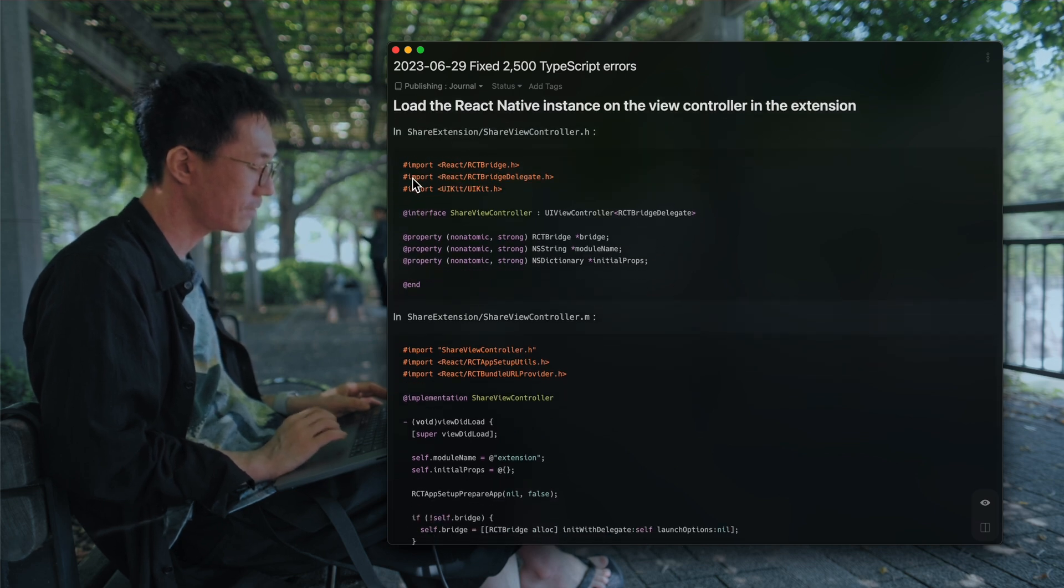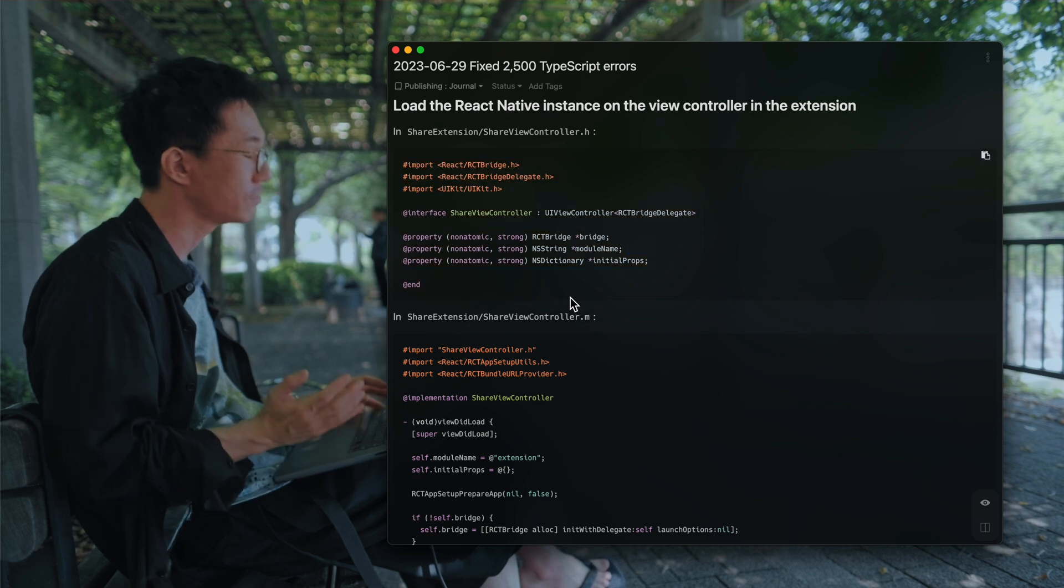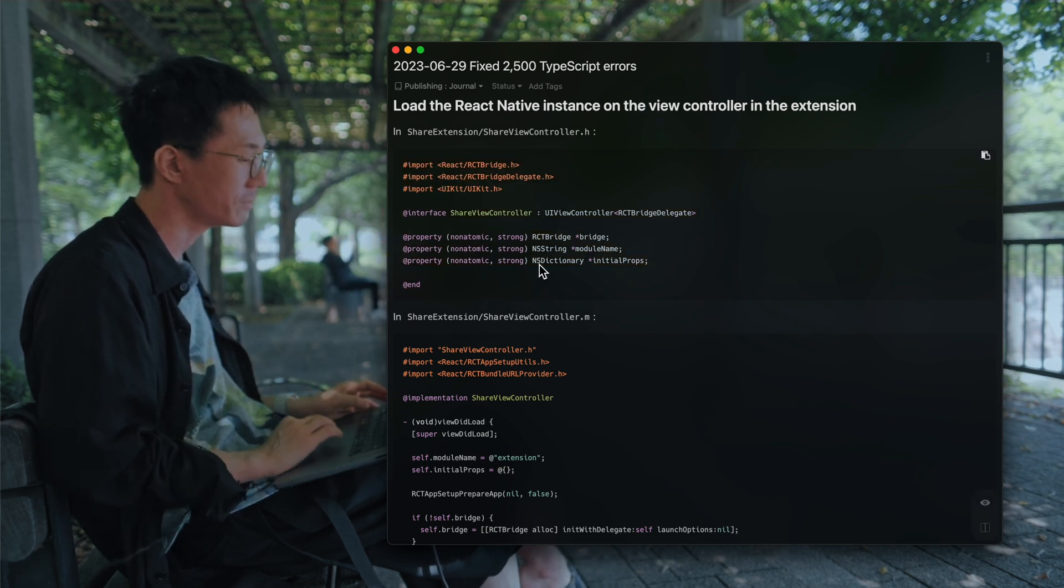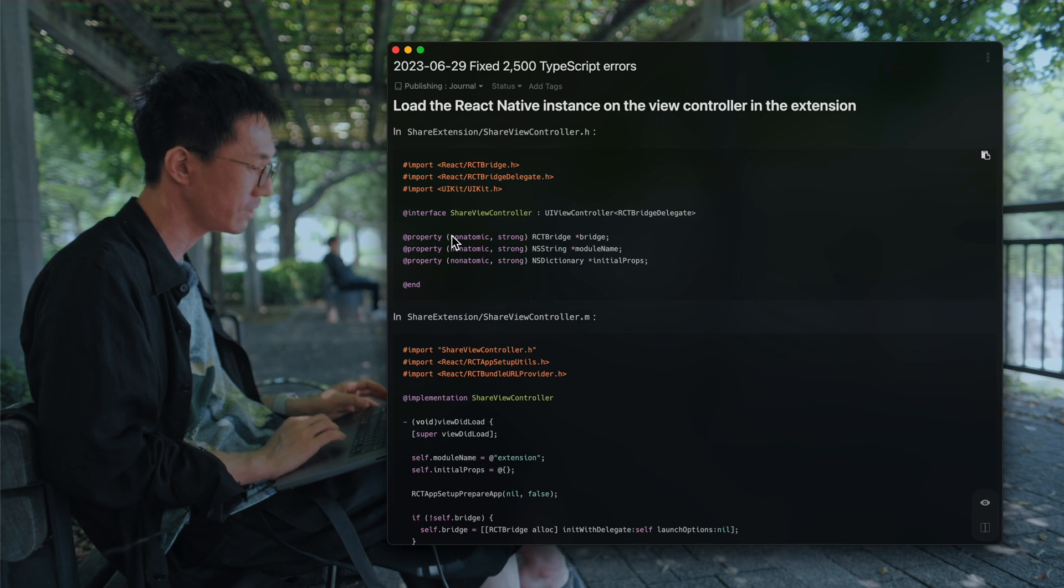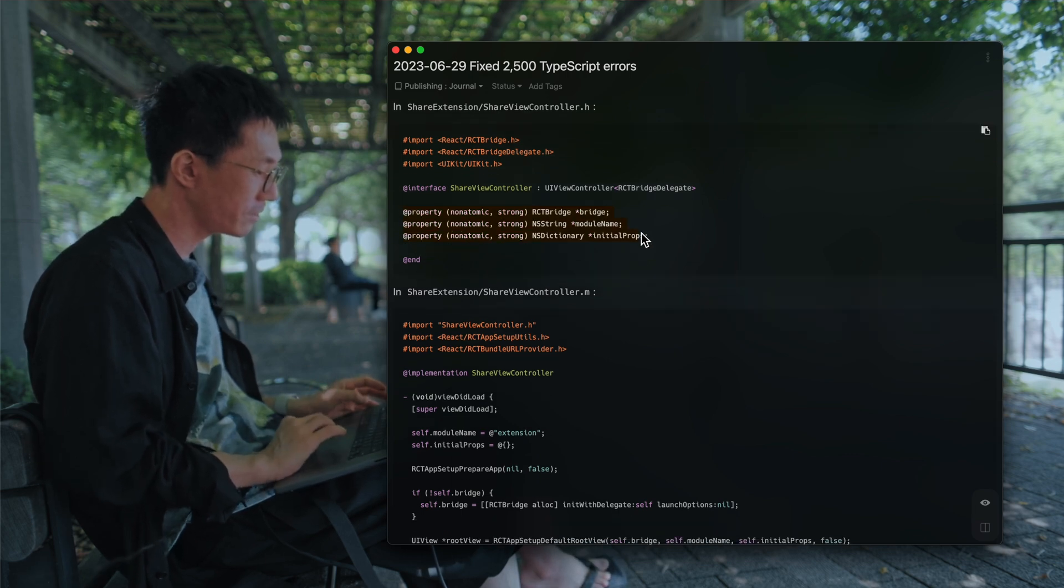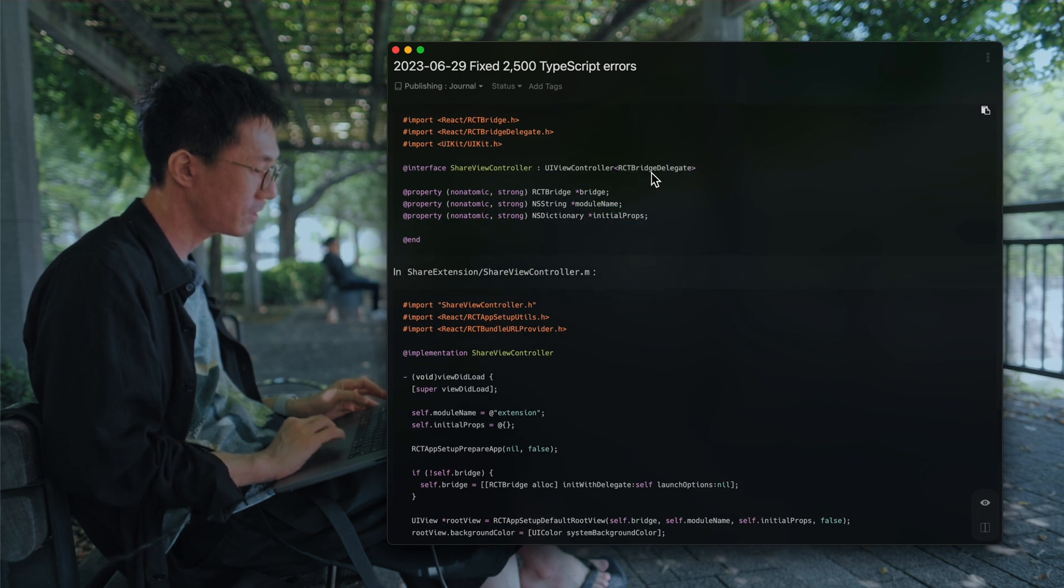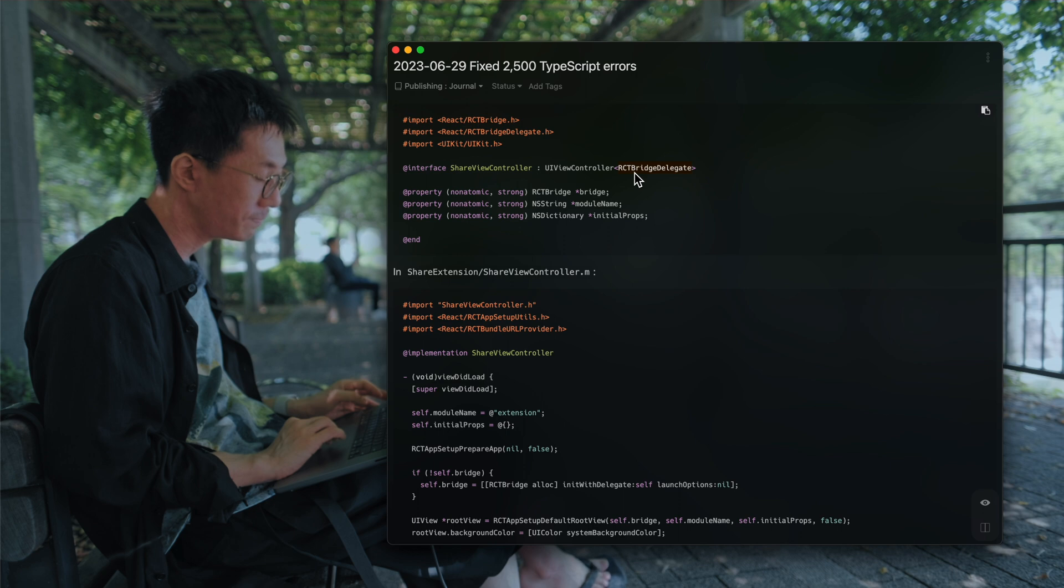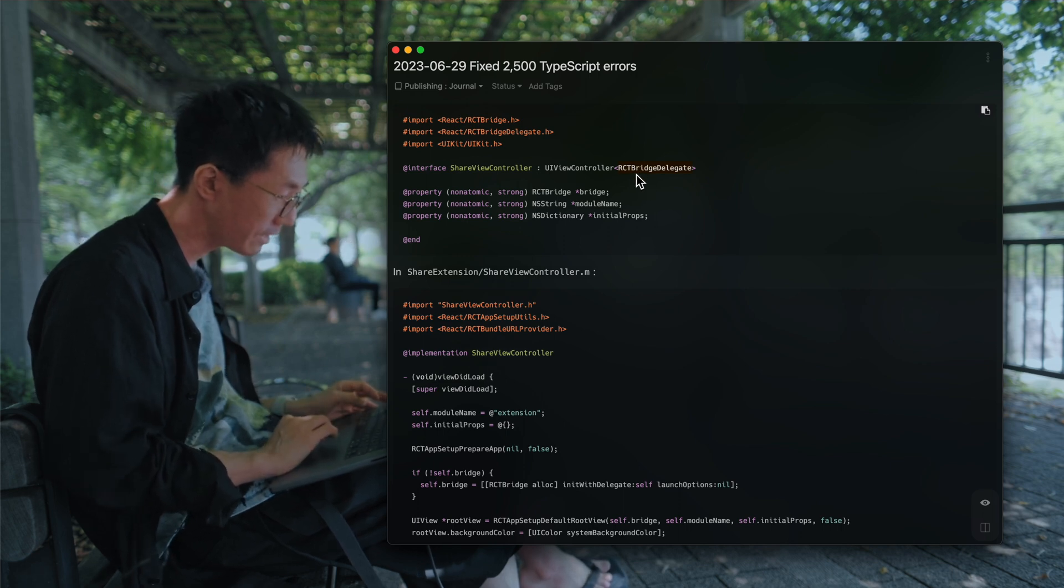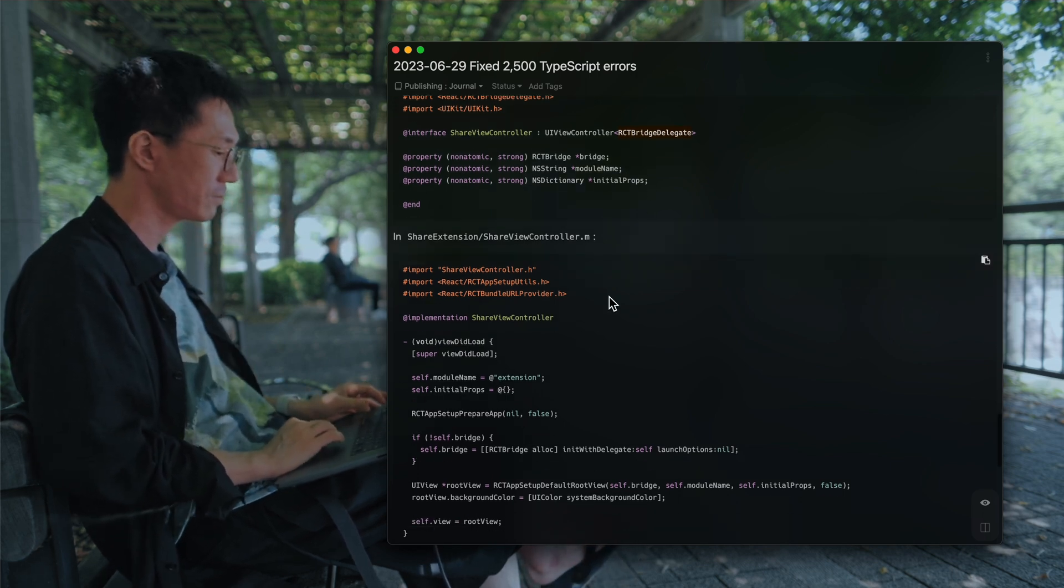And the next step is to initialize your React Native instance in the share extension by adding RCT bridge, module name, and initial props. And add a protocol, or implement a protocol for the RCT bridge delegate.